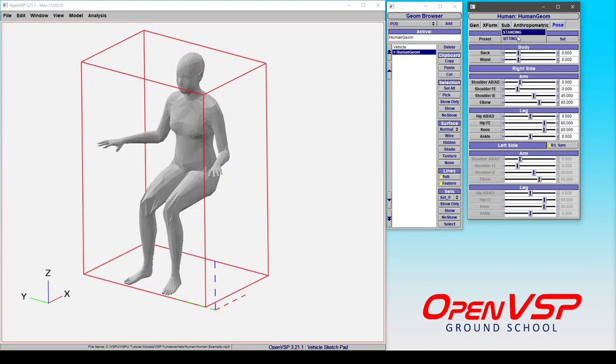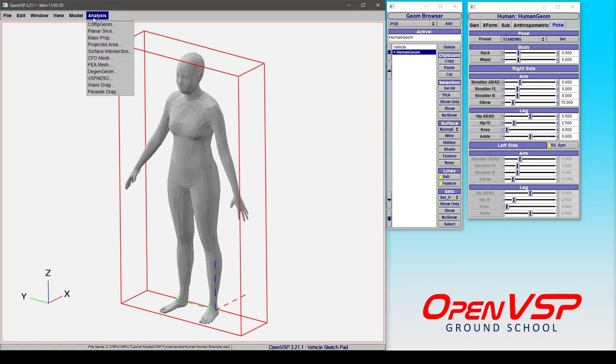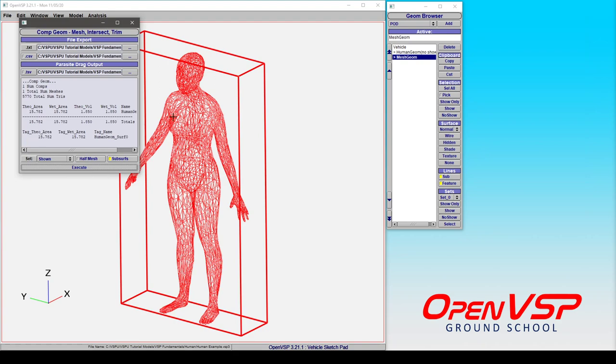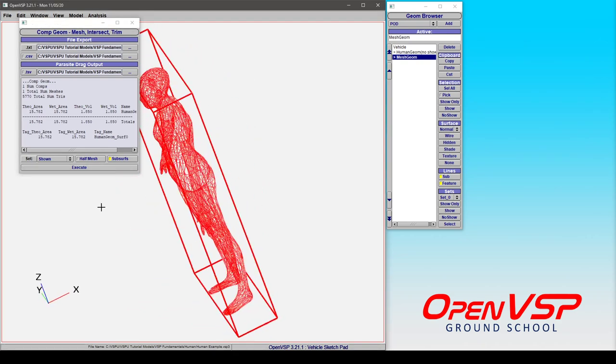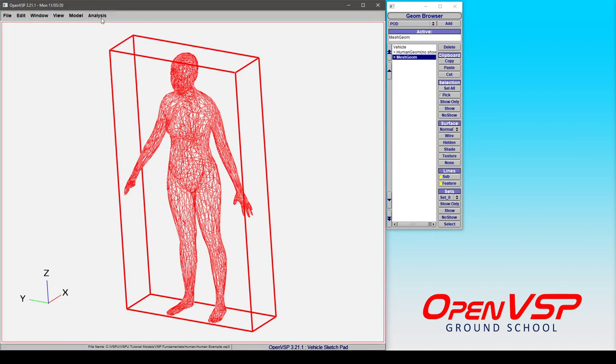There are a number of really interesting and useful ways to manipulate this body, and what's really great about this component is that this is a watertight mesh. So if you want to, you can run something like a component geometry analysis and it will compute the mass, the area, the volume, etc. for this component.